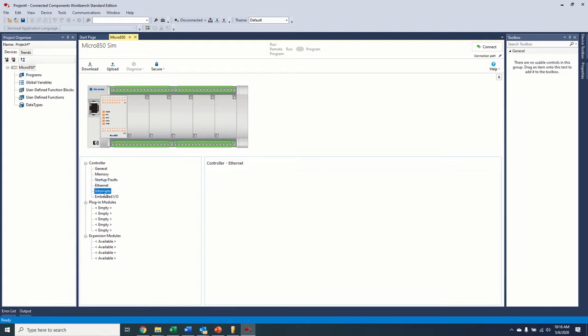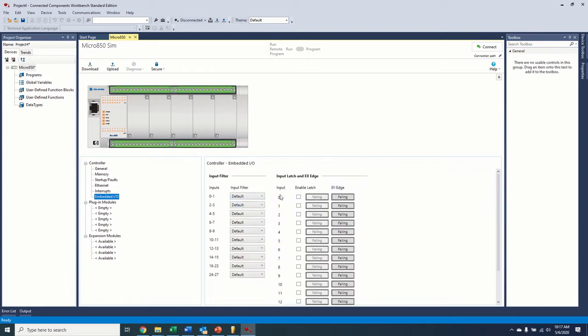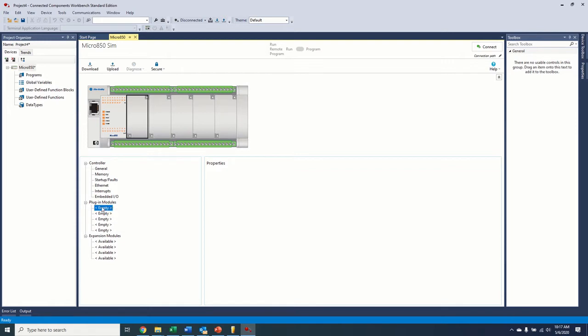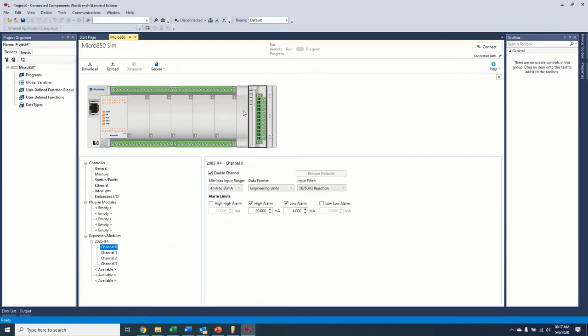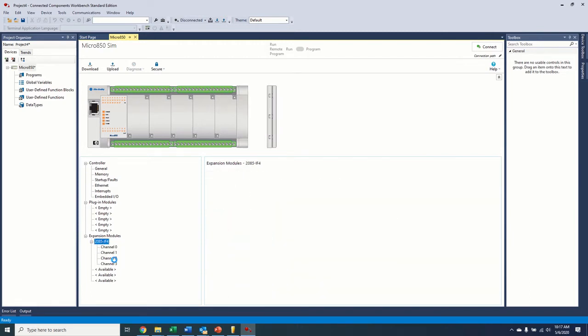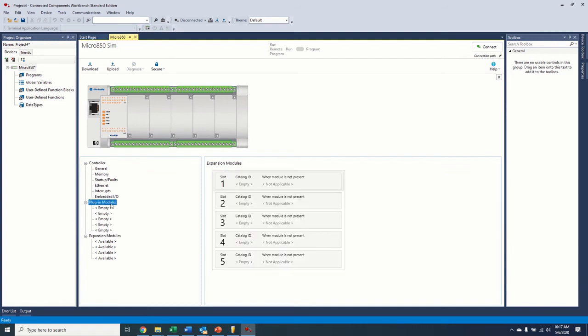Ethernet, we'll cover that in a second. Interrupts, so those of you that have programmed with 500, 5,000 know you can interrupt the program, the running program on an event. So that's what this is here for. And then the embedded I/O, this is just if you wanted to put a filter on here or a latch, just like you would with an I/O module in 5,000, you can set that up here. Plug-in modules and expansion modules. This is where if you had any plug-in modules in any of these, you could right-click on this empty, add whatever your plug-in module is, or your expansion module, and it would show up at the top here and allow you to configure it here. We're going to go ahead and get rid of that since we don't have any of those here.